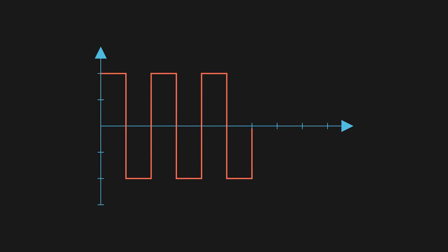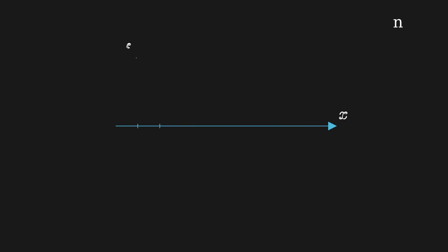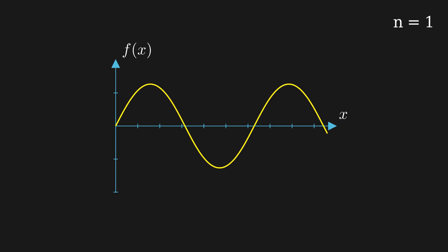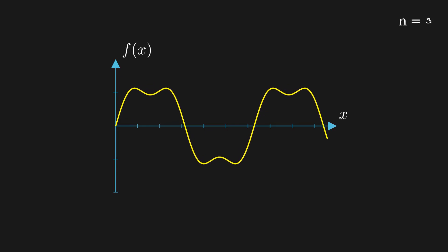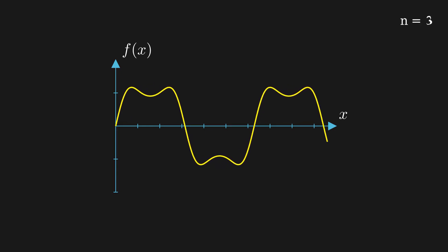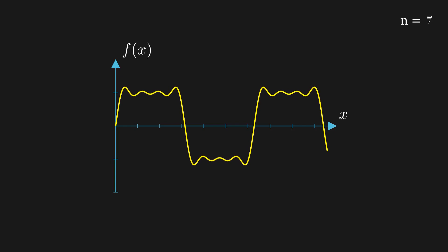Now why is Fourier series important? Fourier series isn't just an academic exercise. It has practical applications everywhere, from the design of musical instruments to electrical engineering and even in the analysis of tidal patterns in oceanography. Fourier series provides a critical tool for solving real world problems.